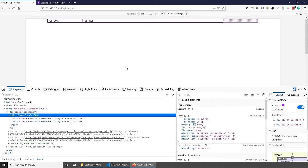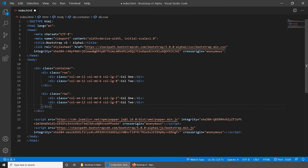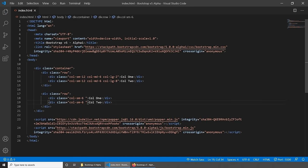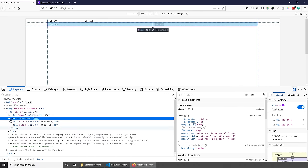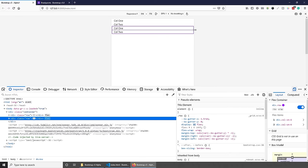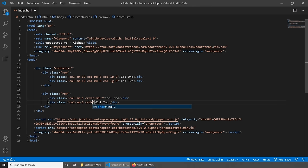Let's have a look at how we can change the order of those two elements. Let's set both columns to six on small and everything above using col-sm-6. As a default, col1 and col2 both take equal space. What if we wanted to swap column one and column two on medium screens? We can do this very easily with the order CSS property — set order-md-2 on the first column and order-md-1 on the second column.